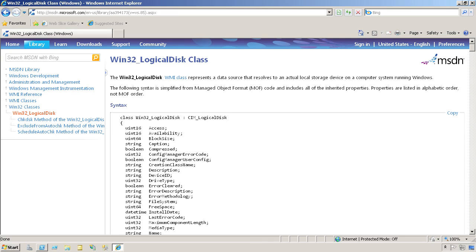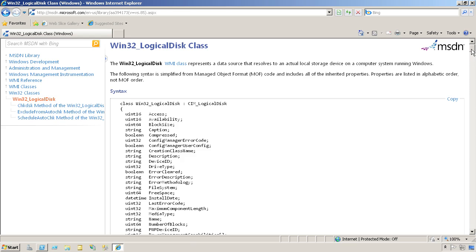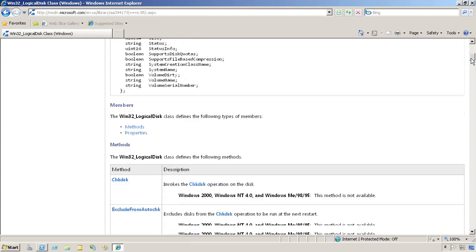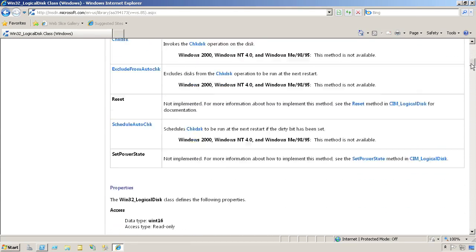One of the downsides of WMI is that a lot of classes simply have no documentation. The product team that programmed the classes didn't have the time or resources to produce documentation. The WIN32 classes, which are for your core hardware and operating system stuff, are pretty well documented.